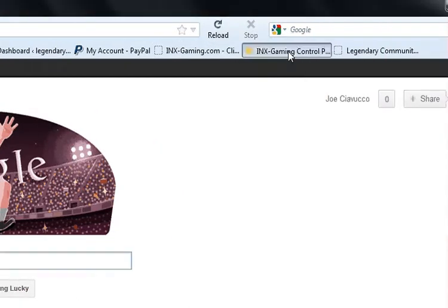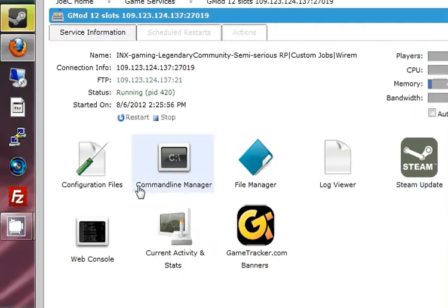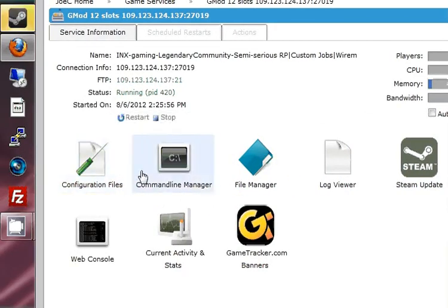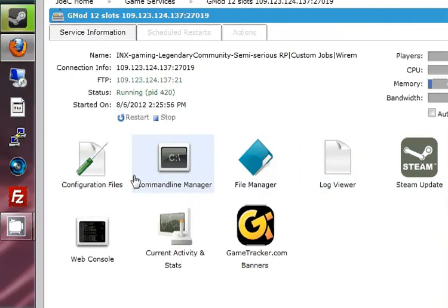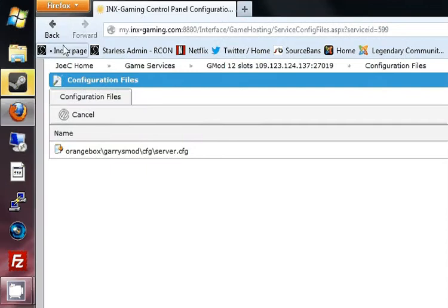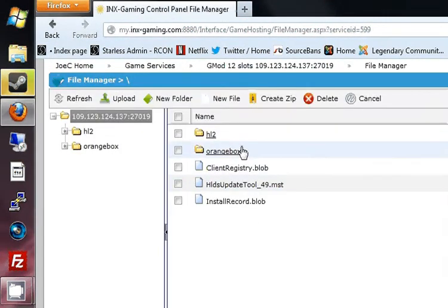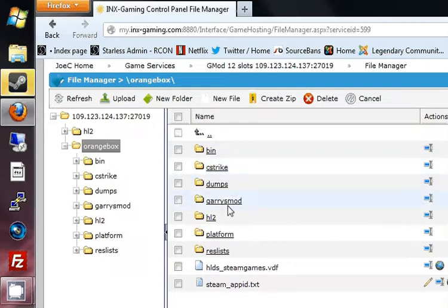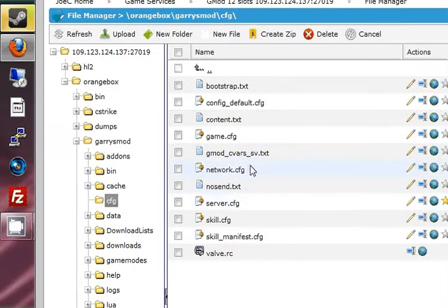If you go to your control panel, or FTP or whatever, the only file that you want to access is the CFG file, the config file. However you get it, just get it. The configuration file is actually located at Orangebox, Garry's Mod, CFG, and it will be called server.cfg.